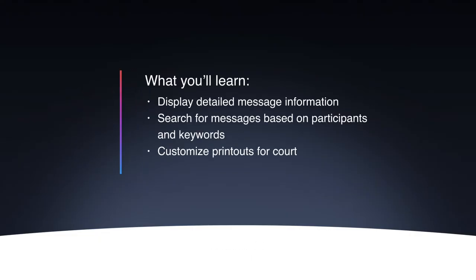When preparing for court, maximizing acceptance of your printouts as evidence is crucial. We've consulted with specialized lawyers and have added a number of options to iMazing's message export features for that very purpose.